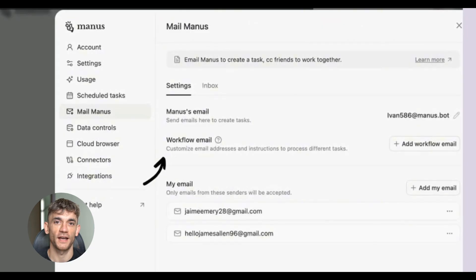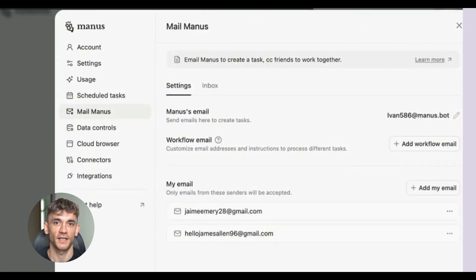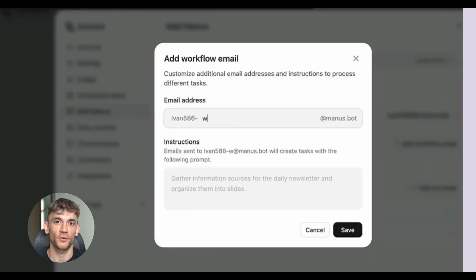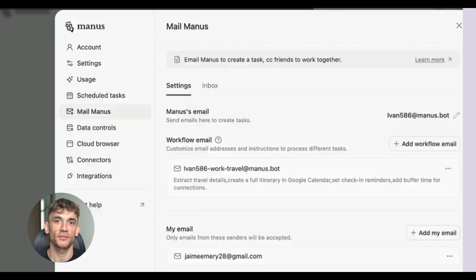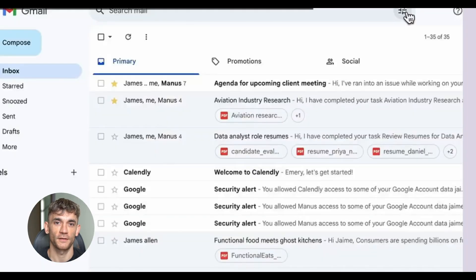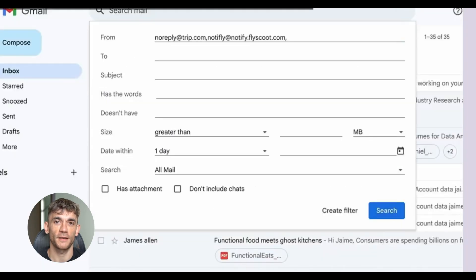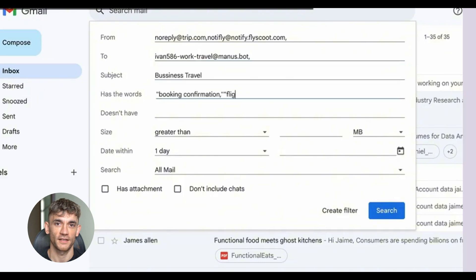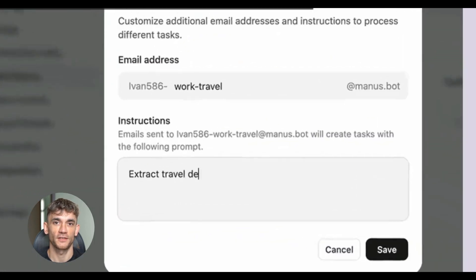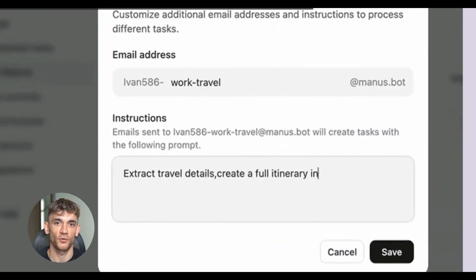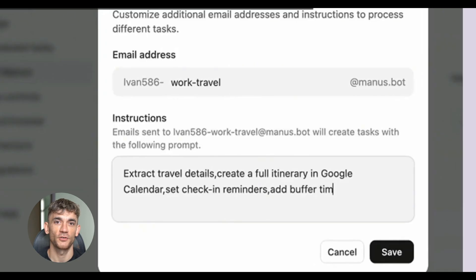Within minutes, I had a complete breakdown. The AI identified the main issue, listed the specific problems mentioned, suggested solutions for each one, and drafted an empathetic reply acknowledging their frustration and explaining our next steps. It even created follow-up tasks for our support team to actually fix the underlying issues.